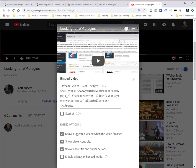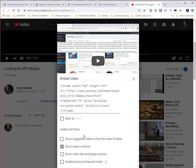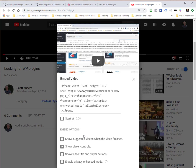These options will change or adjust this embed code depending upon what I tell it. Maybe I don't want somebody to see the video title, so I can turn that off and YouTube will adjust that code. Maybe I don't want it to show the suggested videos when it finishes—again, it adjusts that code.